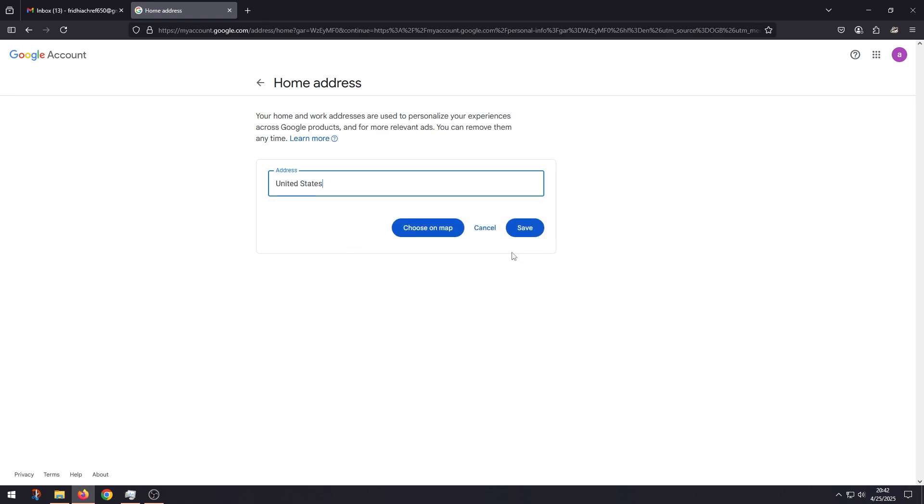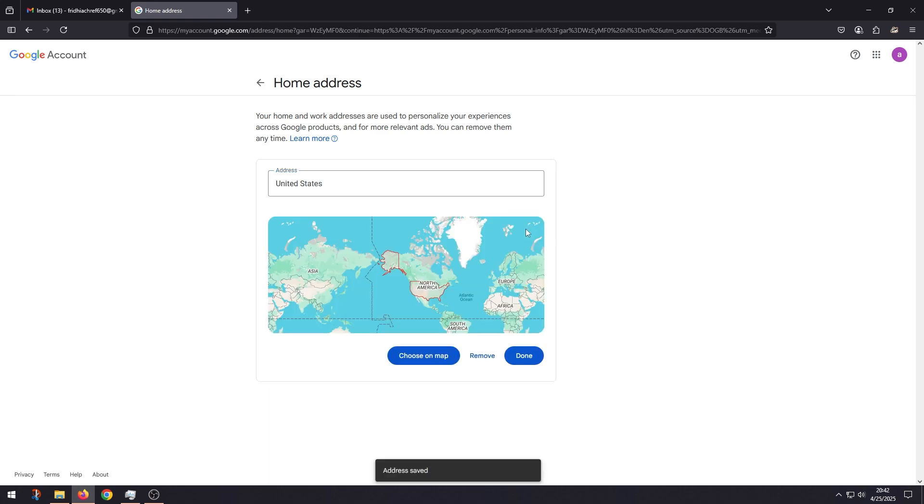And then click Save, and then click Done.